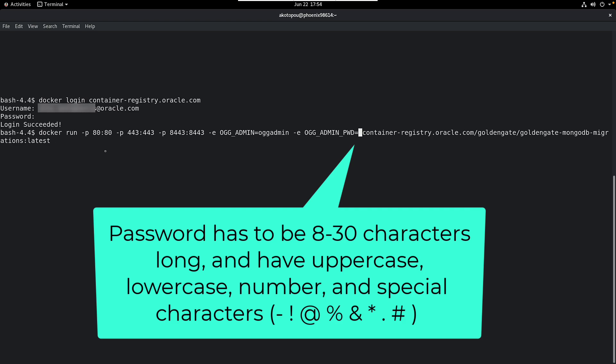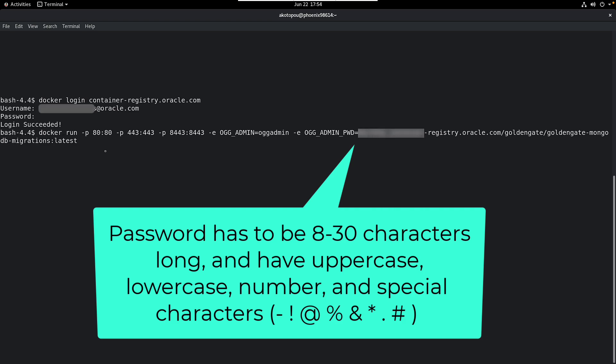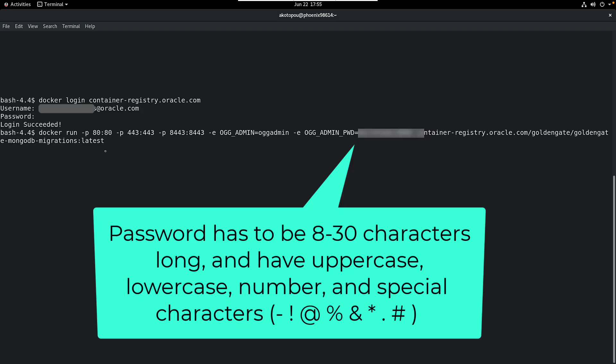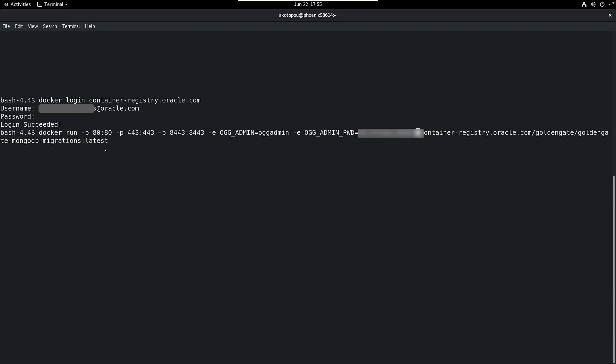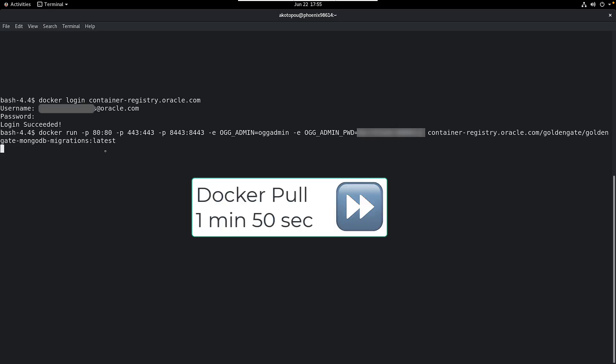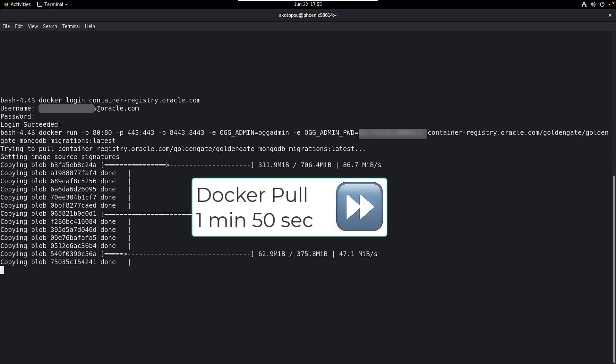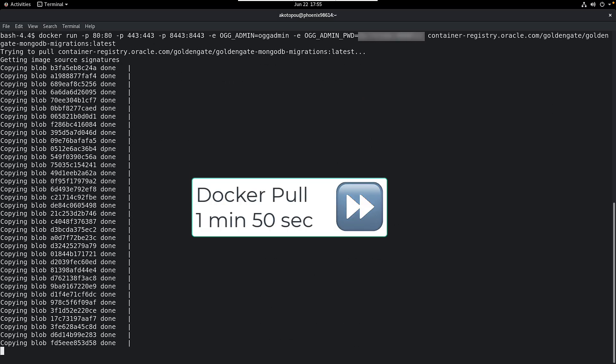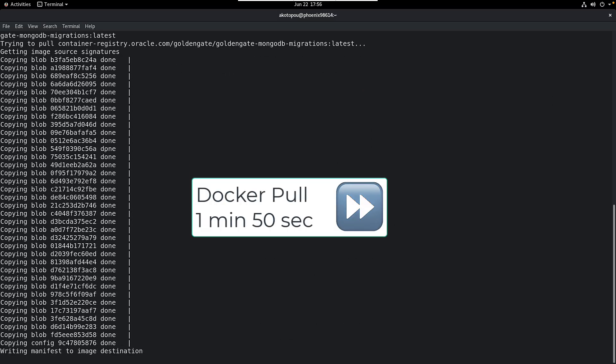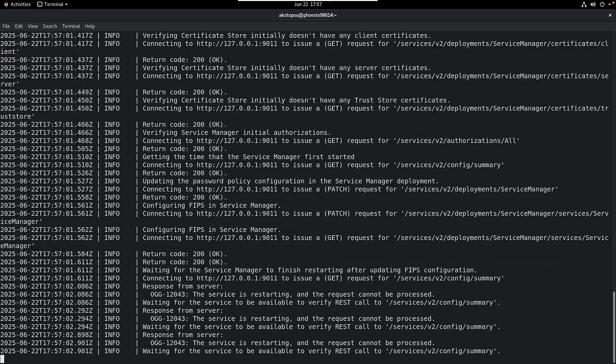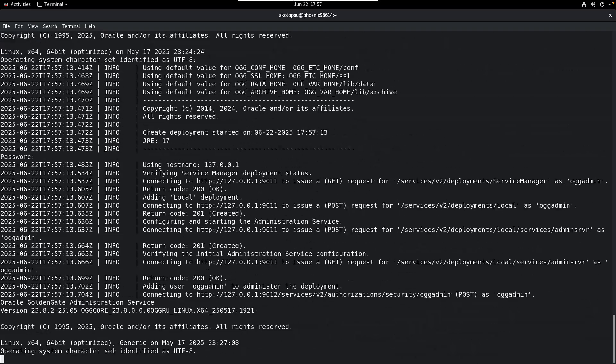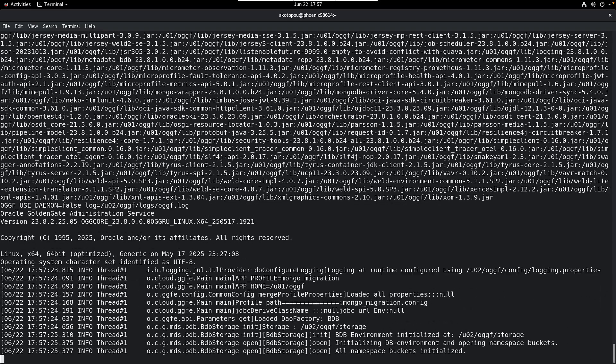Please note that the password has strict requirements. It needs an uppercase, a lowercase character, at least one number, a special character from a limited list, and should be between 8 and 30 characters long. I'm starting Docker run, and I'm doing a bit of fast forwarding. It takes 1 minute 50 seconds to download the image, another 50 seconds to start the container.